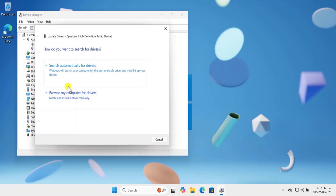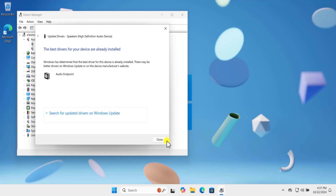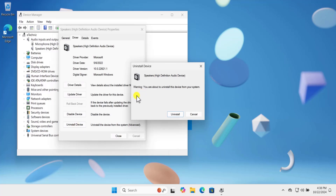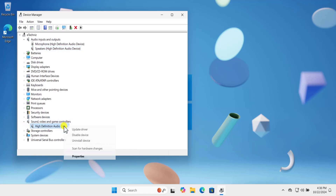Select Update Driver and then Search Automatically for Drivers — this will update your driver. After updating, check if your headphone is working. If it's not working, you can select Uninstall Device — click on Uninstall, check the checkbox if it appears, and click Uninstall again.